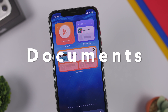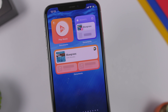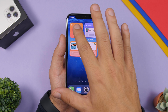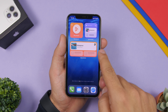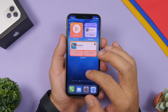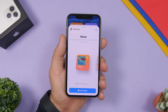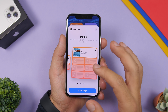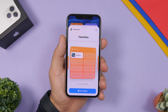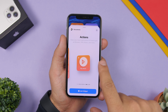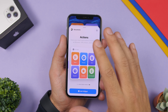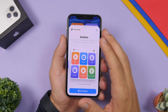Next up is Documents by Readdle. They've done an amazing job — their widgets are really well designed and look great on the home screen. We have a shortcut to play music, recent documents, and a music widget. Documents by Readdle offers a ton of different widgets: music, recent documents, favorites, downloads, and actions including browser and VPN. There are about six different actions you can perform directly from the home screen.